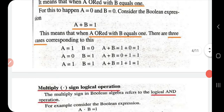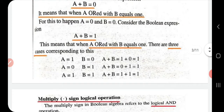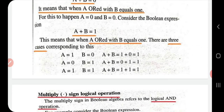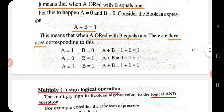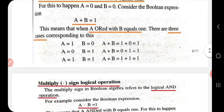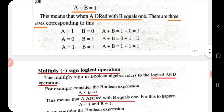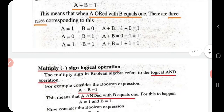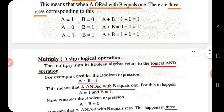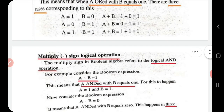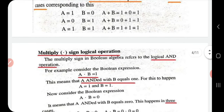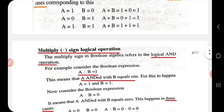Let us put some values. When a and b are both zero, a plus b equals zero. When a is one and b is zero, a plus b equals one. When a is zero and b is one, a plus b equals one. When both a and b are one, a plus b is again one. This satisfies the addition process: 0+0=0, 0+1=1, 1+0=1, 1+1=1.